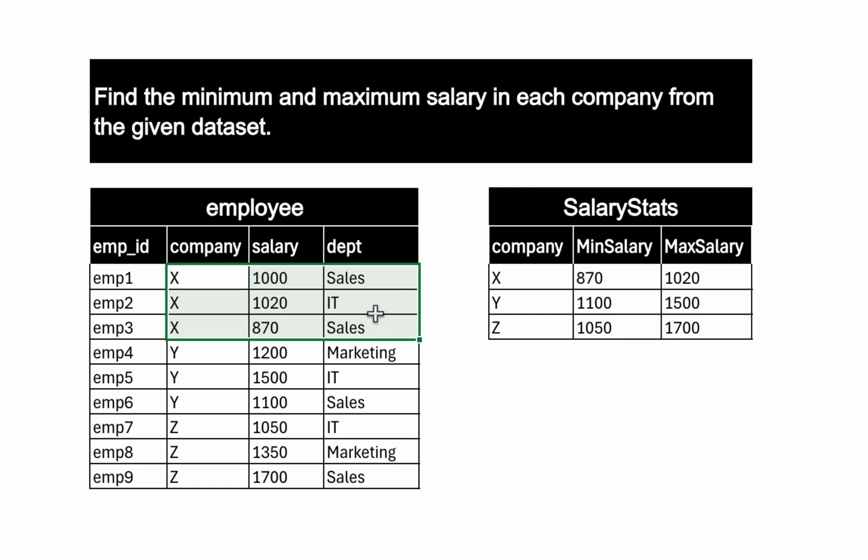And in this, if we look into the minimum salary, it is in the sales department which is 870. And in the same company X, the maximum salary is in IT department which is 1020.